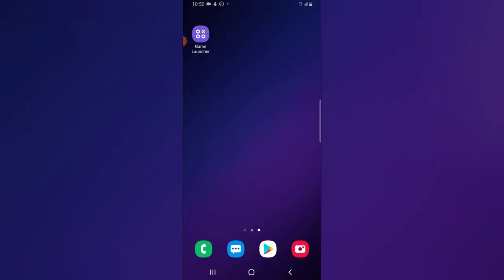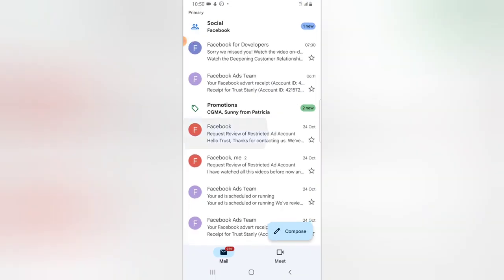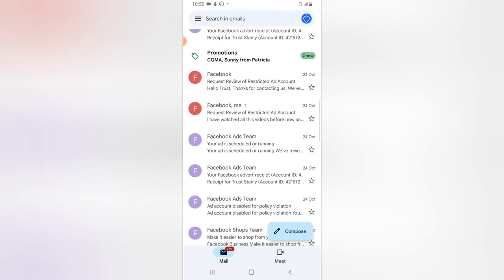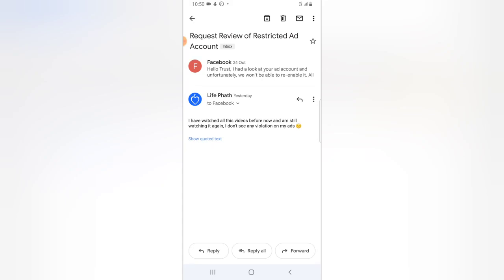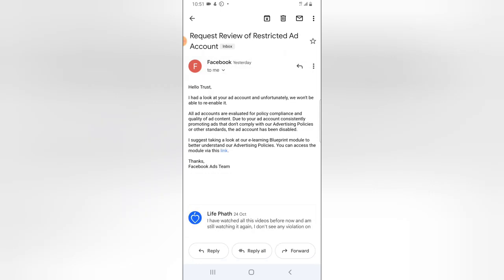Today is the 25th of October, and I showed you guys earlier where my account was disabled by Facebook — specifically my ad account. I sent a request and this was the feedback: 'I had a look at your account and unfortunately you won't be able to enable it. All ad accounts are evaluated for policy compliance and quality of ad content. Due to consistently promoted ads that don't comply with our advertising policy or standard, the ad account has been disabled.'